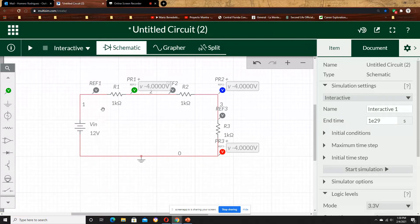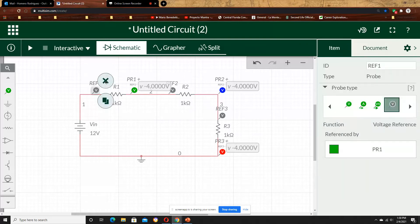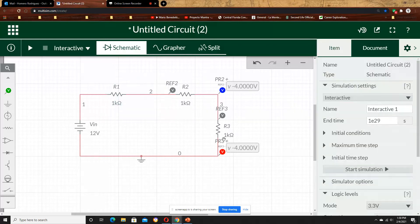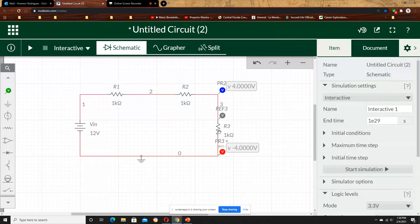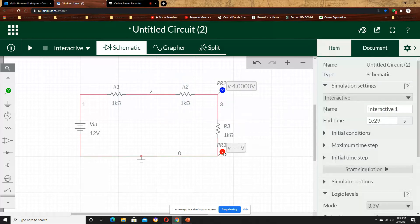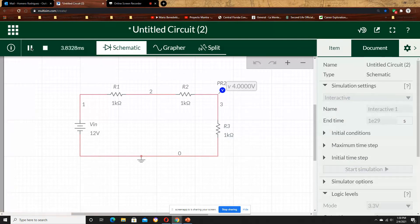You can see that the potential difference of every resistor is 4V, because they are all the same, 1K. And our DC source is 12. So if we add 4 plus 4 plus 4, we get 12. And the Kirchhoff voltage law is valid.